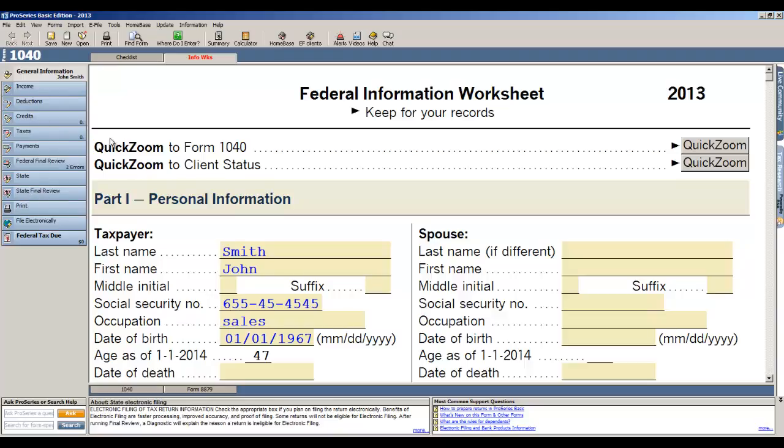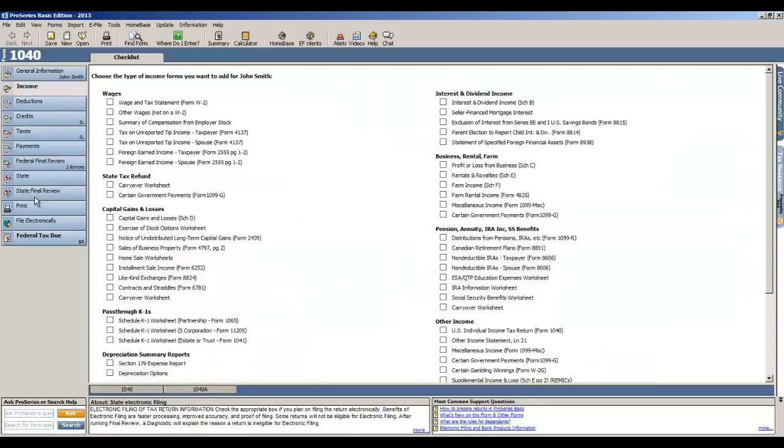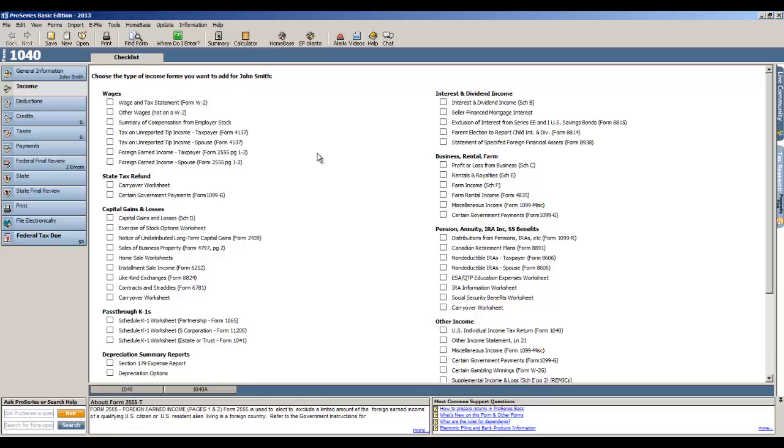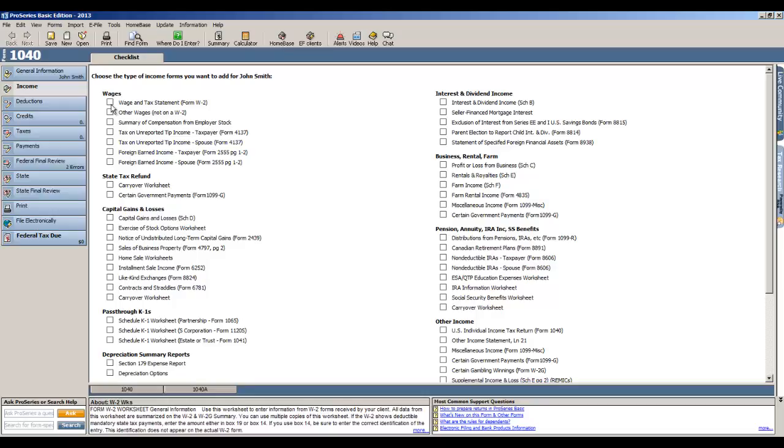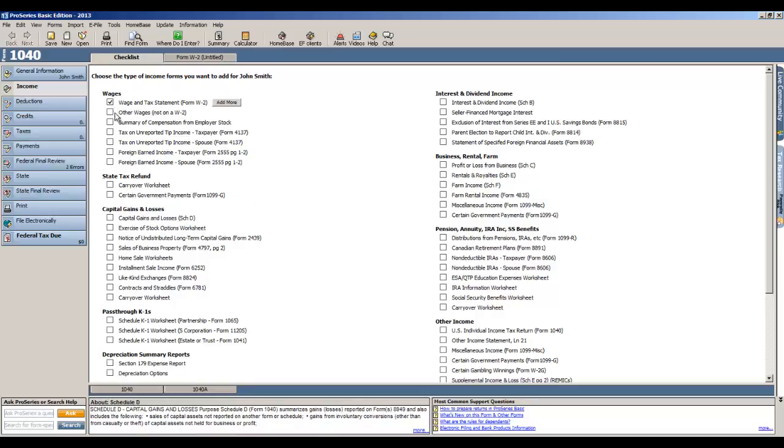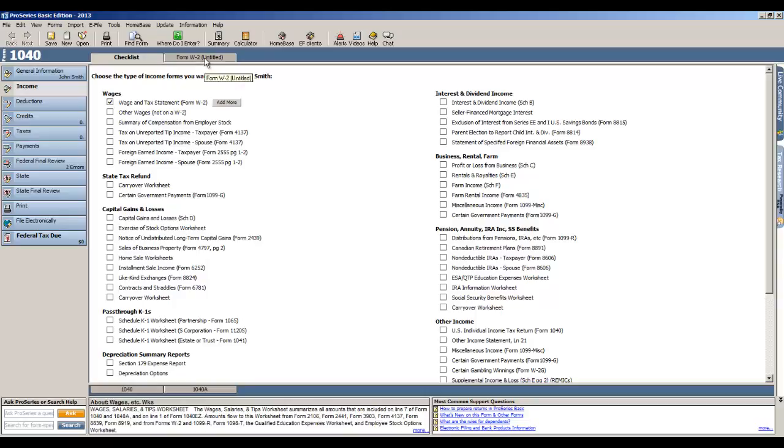So what we do is we click on the left to income and it's kind of an interview in this case. So anything that the client has that's considered income, you're going to check it off, you're going to check that box here on the screen. So if they have wages, you click wages and tax statement, and by doing so it creates a tab at the top of the screen that you'll click to enter your W-2s.